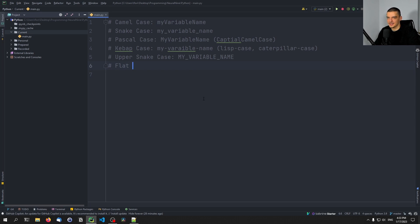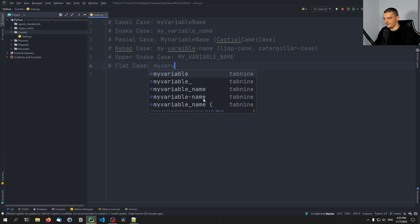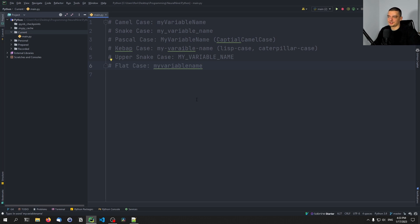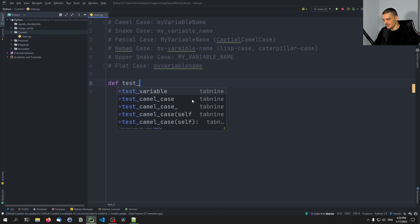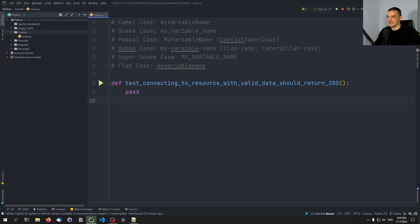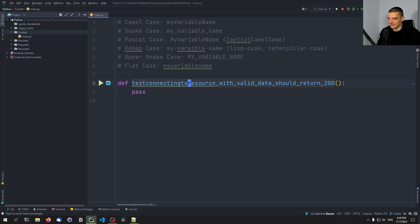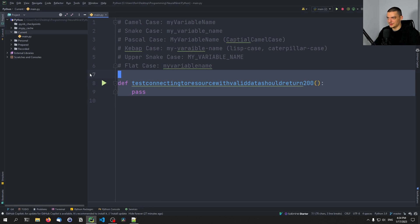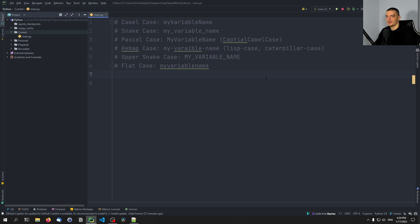We also have the flat case and the upper flat case. Essentially this is just no separators whatsoever — it would be 'myvariablename', leading to not-so-readable names. Especially if you have something long, like a test function name such as 'testconnectingtoresourcewithvaliddatashouldreturn200', it's not very readable. I don't recommend doing it and I don't think anyone does, but it might be used in certain programming languages with simple variable names.